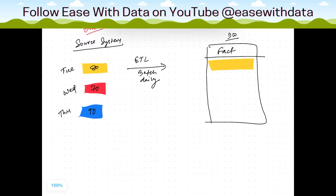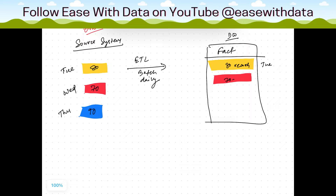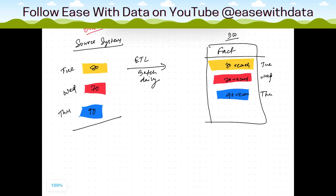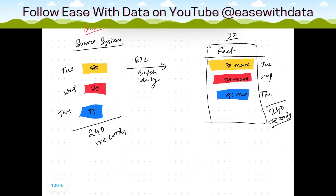Consider this is our data for Tuesday — 80 records will get loaded in the Transactional Fact on Tuesday. On Wednesday when the batch runs, 70 records will get loaded on the target side. On Thursday, we'll have around 90 records. The total records at the source side is around 240, and by Thursday end of day, we'll also have 240 records on the target side.